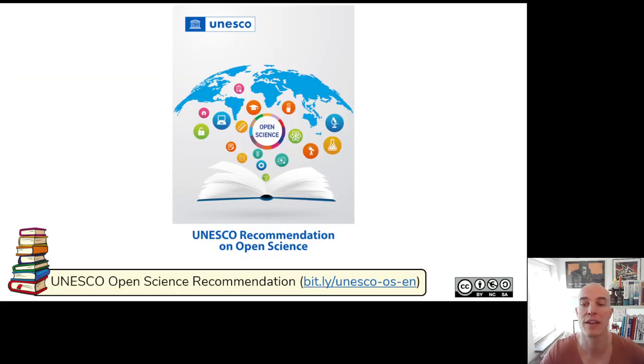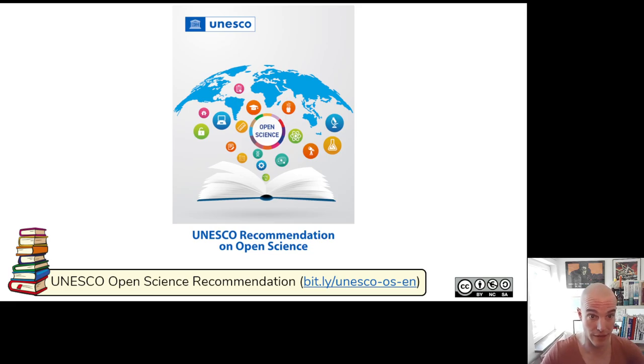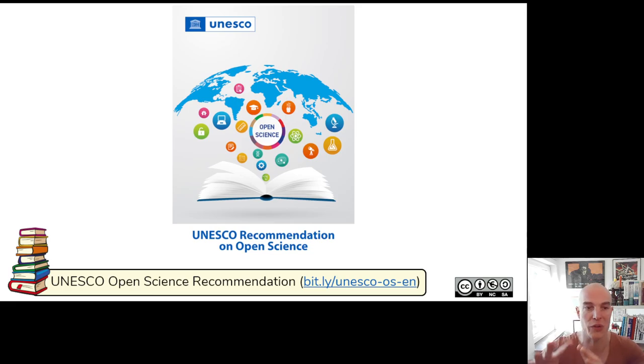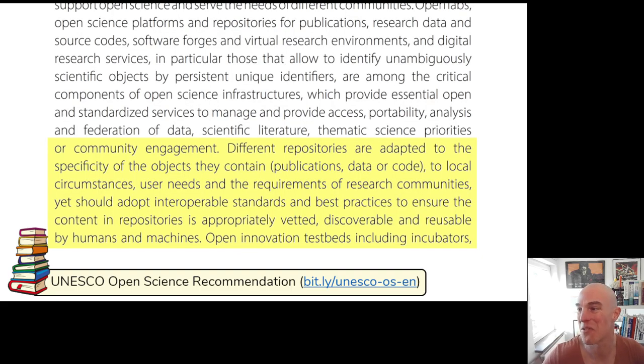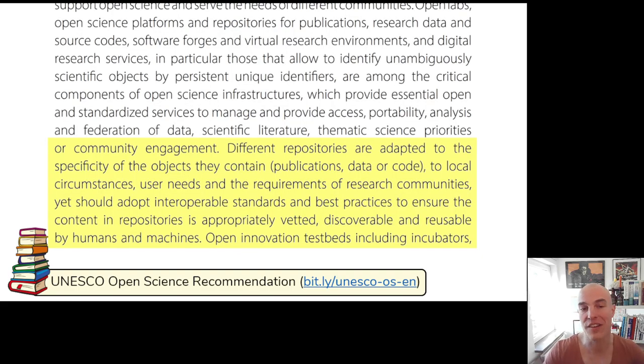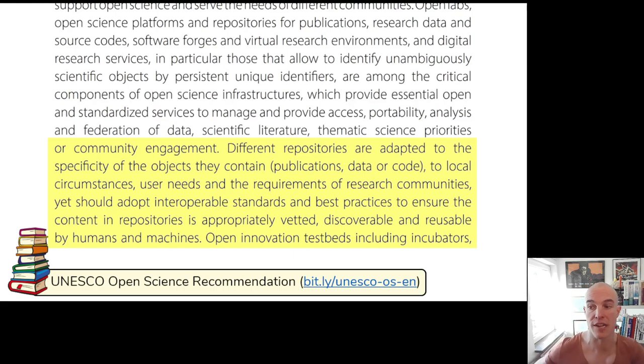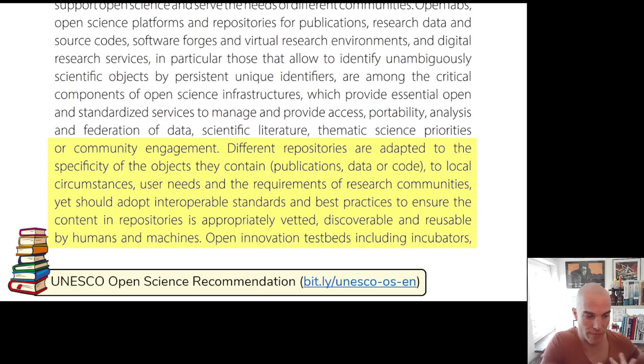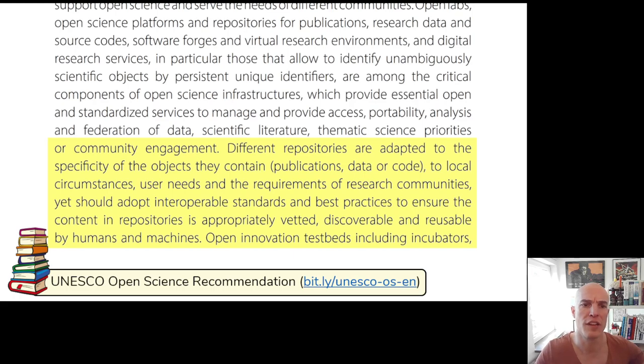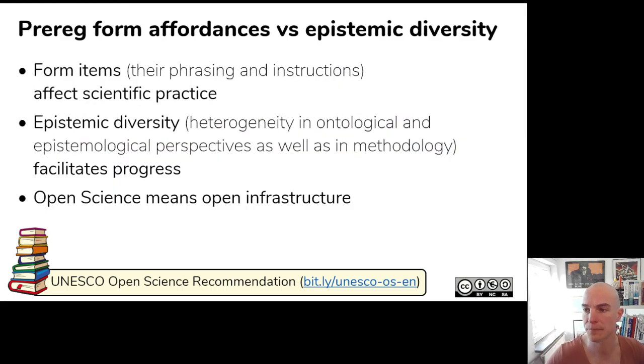UNESCO also recognizes this in the Open Science recommendation, which was adopted by all member states in 2021. So in principle, we all already believed it. And then they argue that actually it's important that the infrastructure we use and the repositories we use are adapted to the user needs. So that basically whatever your ideas are about how things should be studied, you can actually work with this infrastructure.